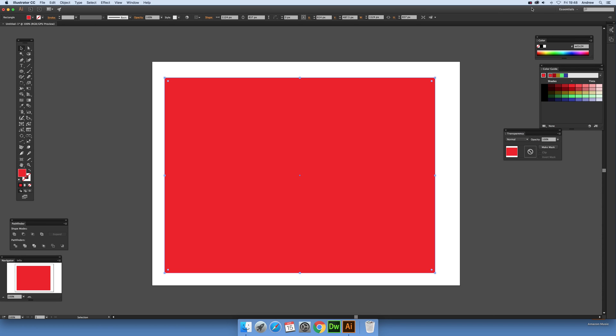This tutorial is by Andrew Buckle. In this tutorial I'm going to show you how you can use the Divide Objects Below command to create some interesting cookie cutter designs in Illustrator.